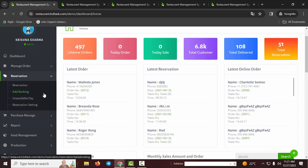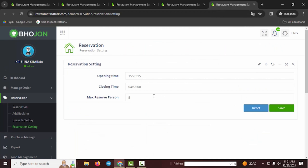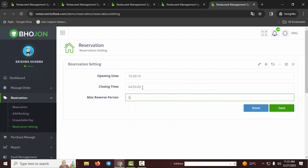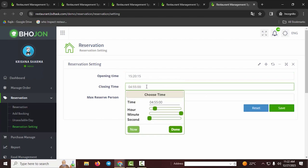First of all, you have to go to Reservation Setting. In that section you need to set up your restaurant opening time and restaurant closing time — that means when you open and when you close your restaurant. This depends on the restaurant manager or owner and will vary by location.